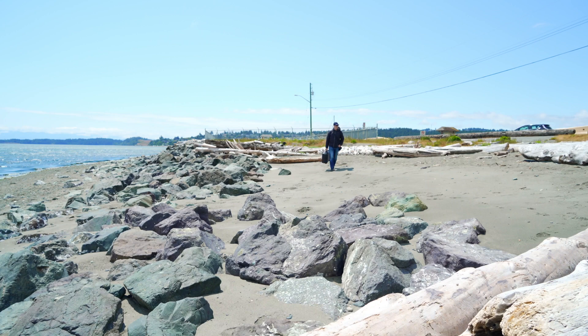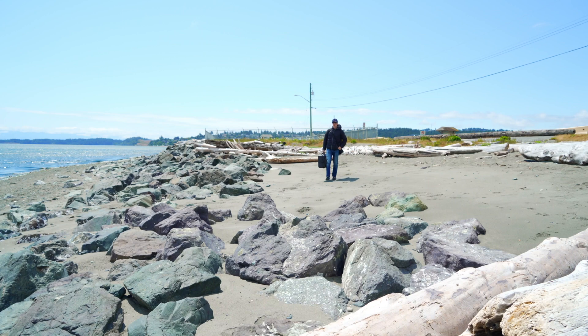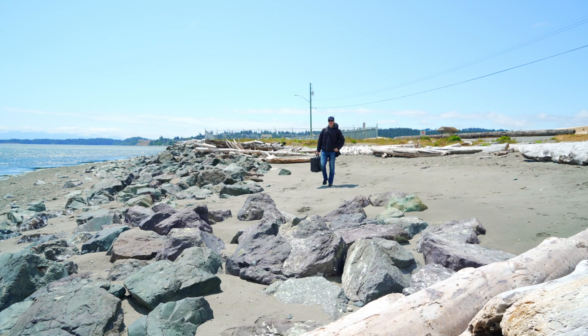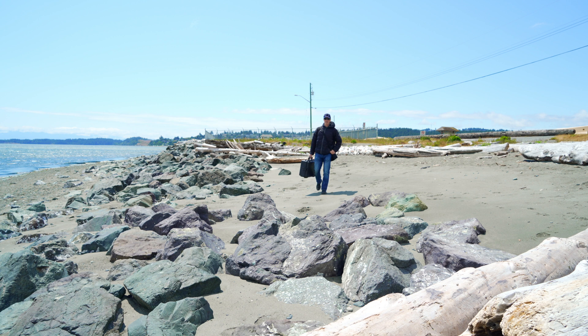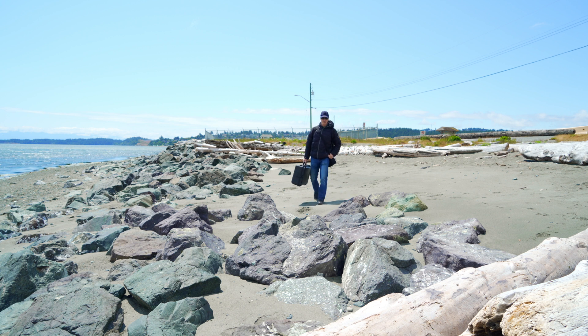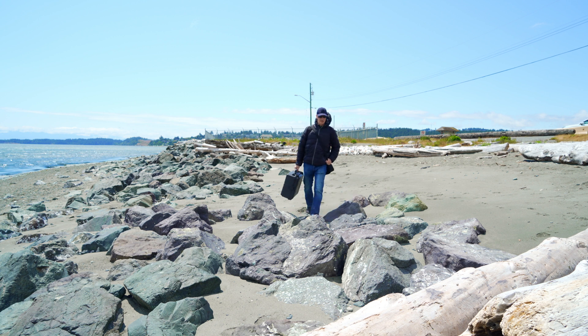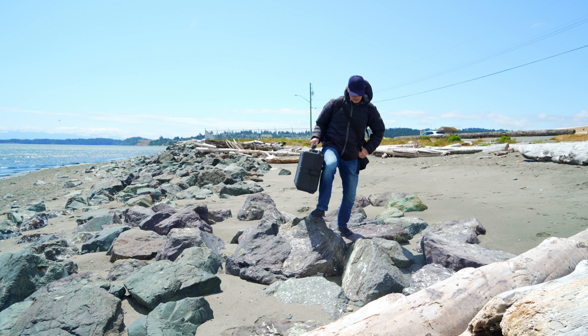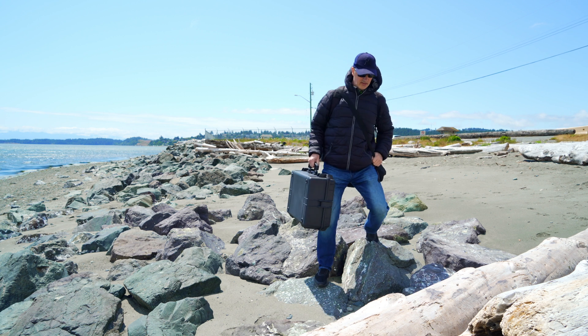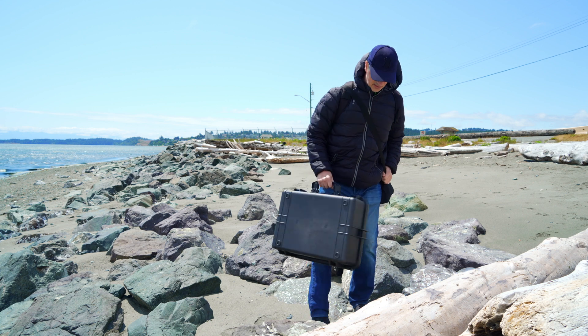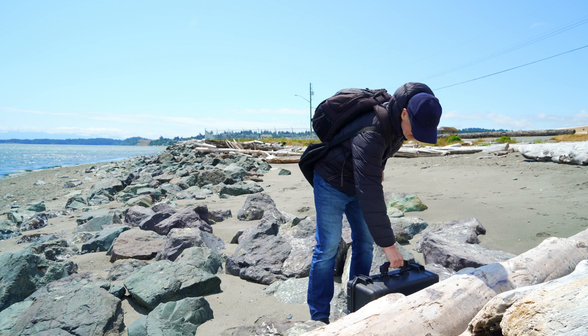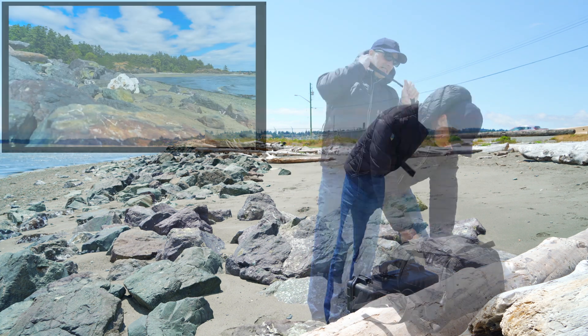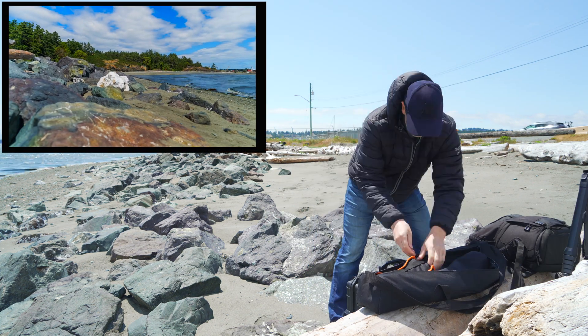So you're thinking about using the new pan and tilt head with the slider by Zephond for time-lapse. Well, you've come to the right place. In this video, I'm going to go over a few of the techniques to make a time-lapse like this one you see here.